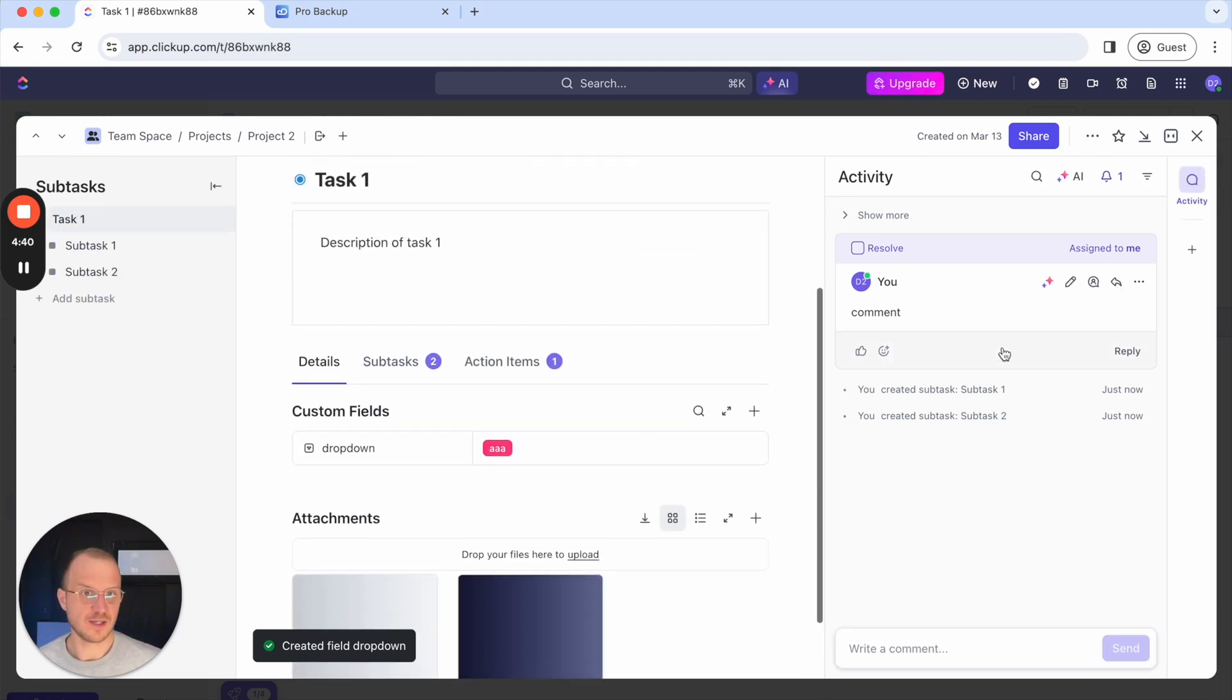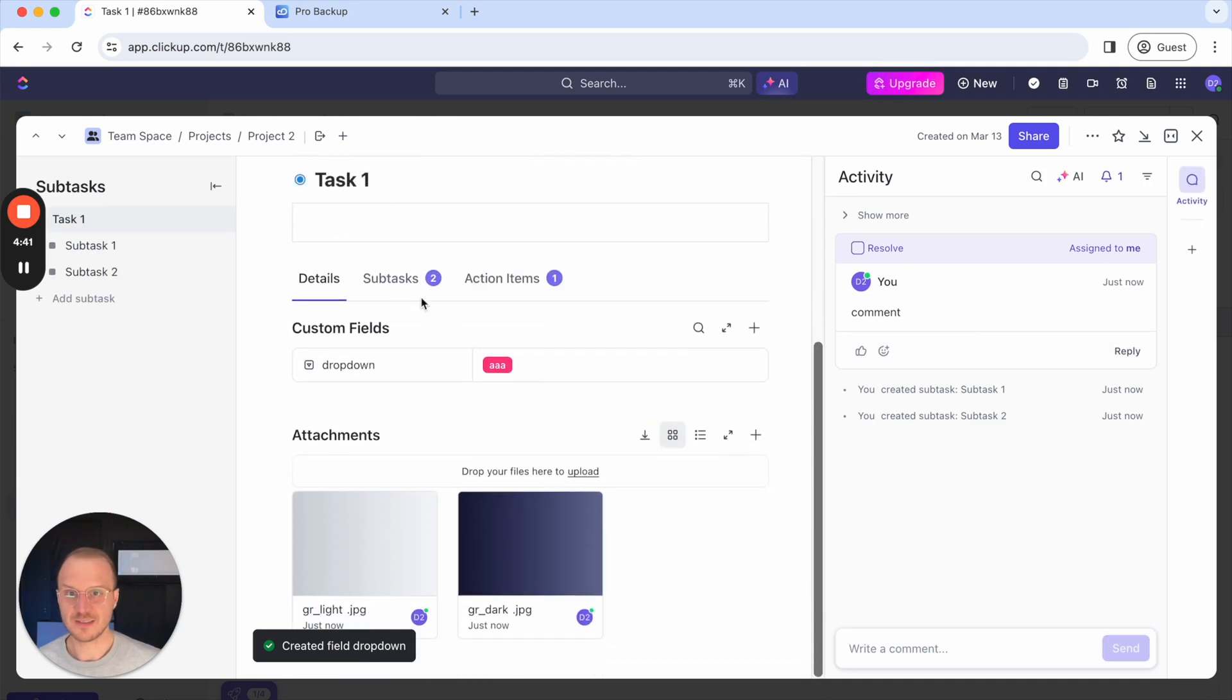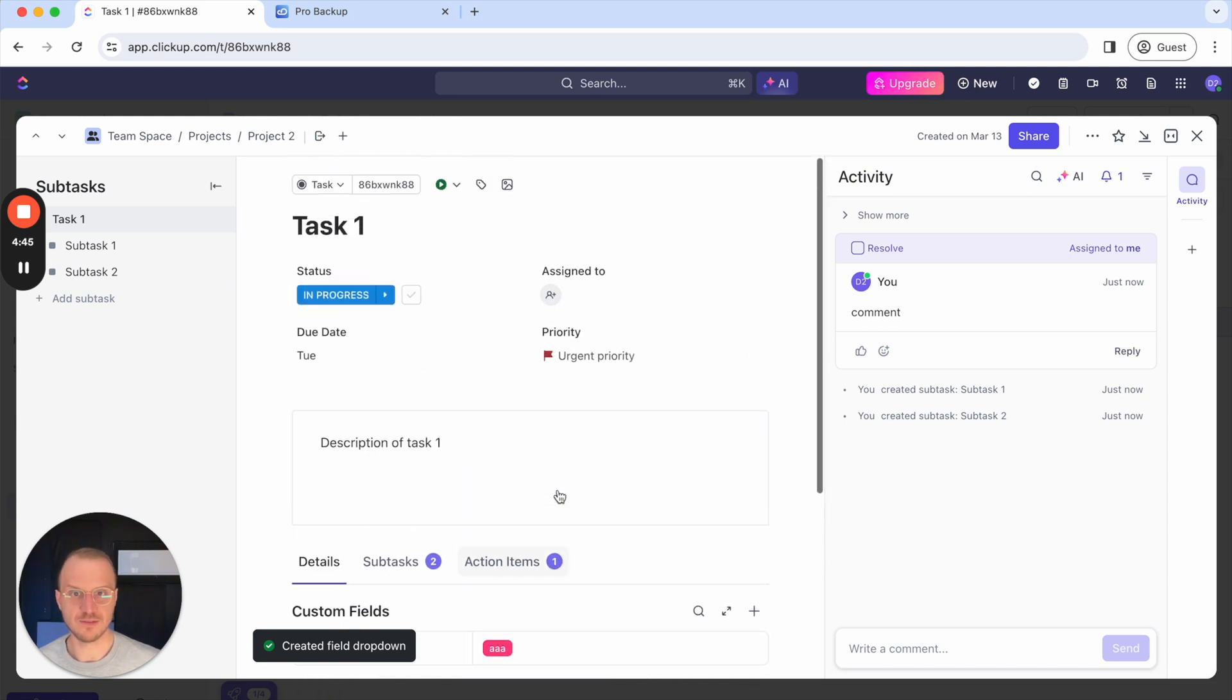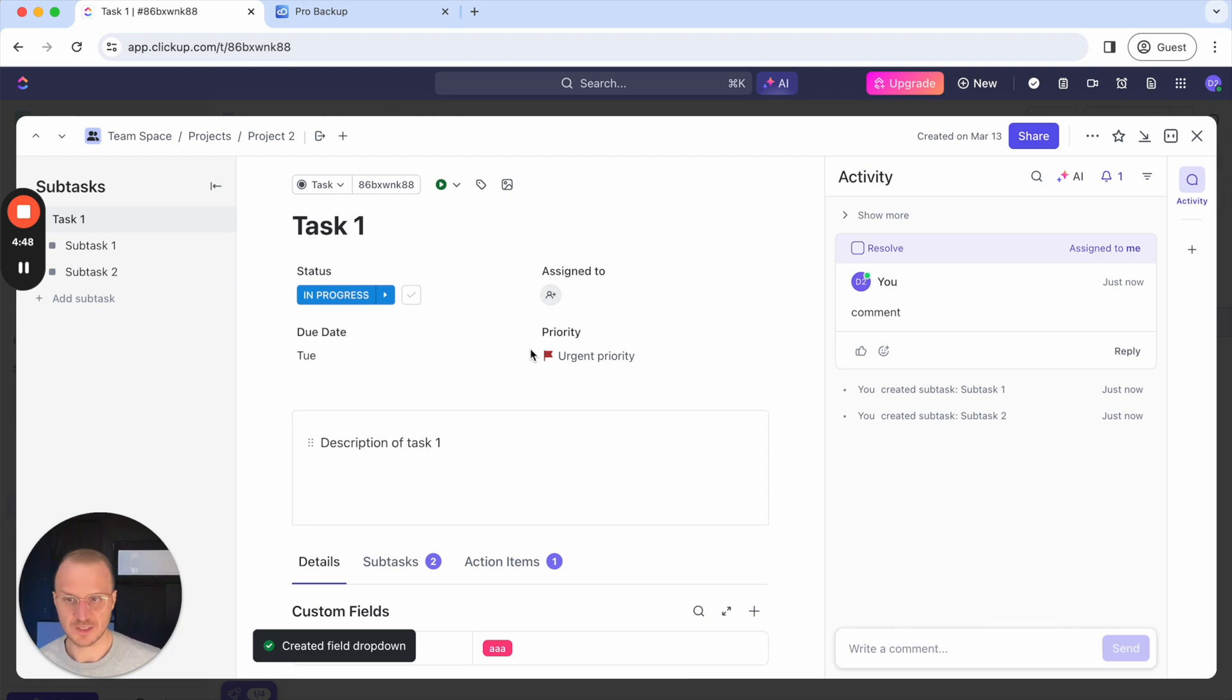all comments files subtasks action items and everything also the custom field values and all other meta information has been restored as well.